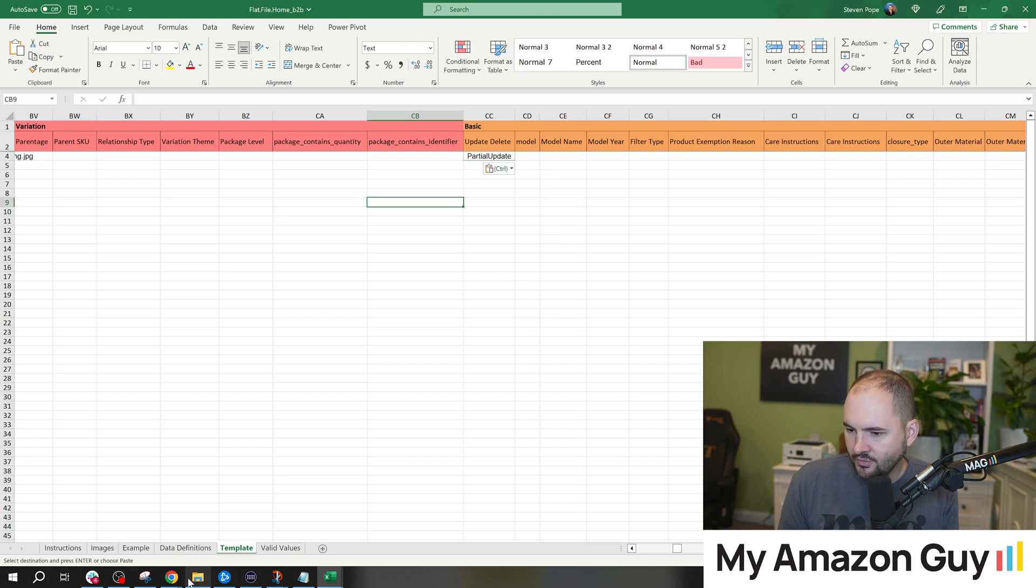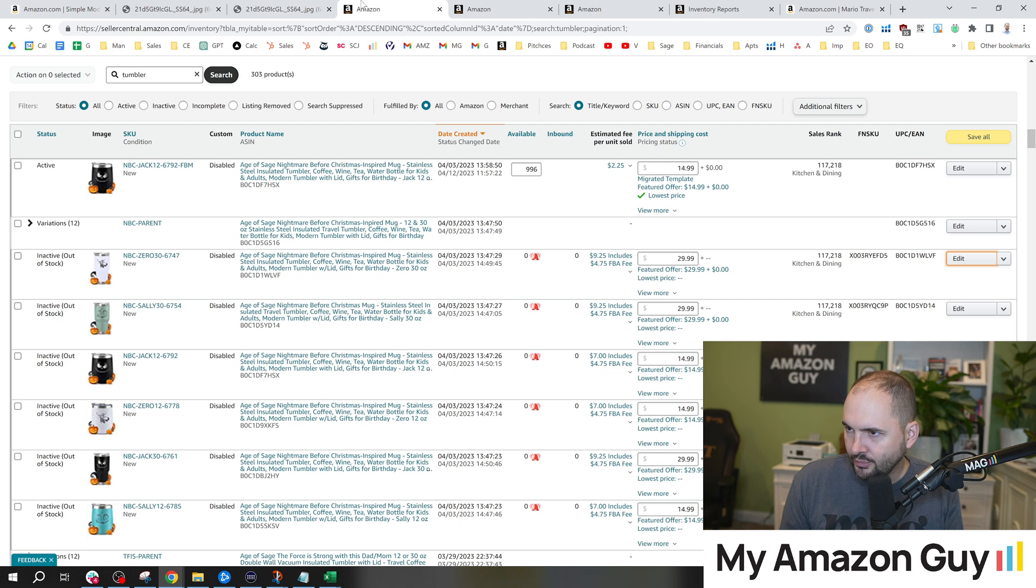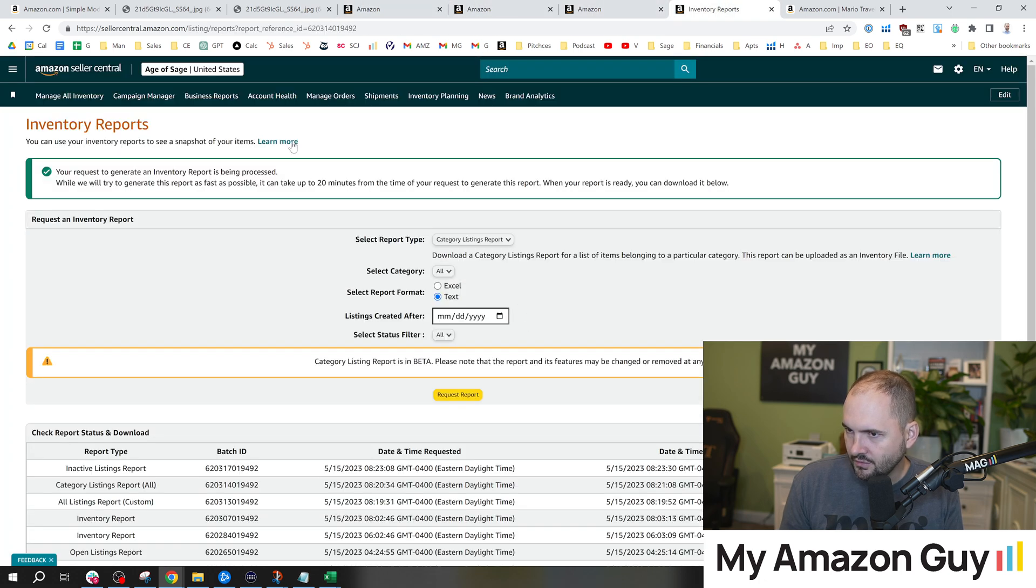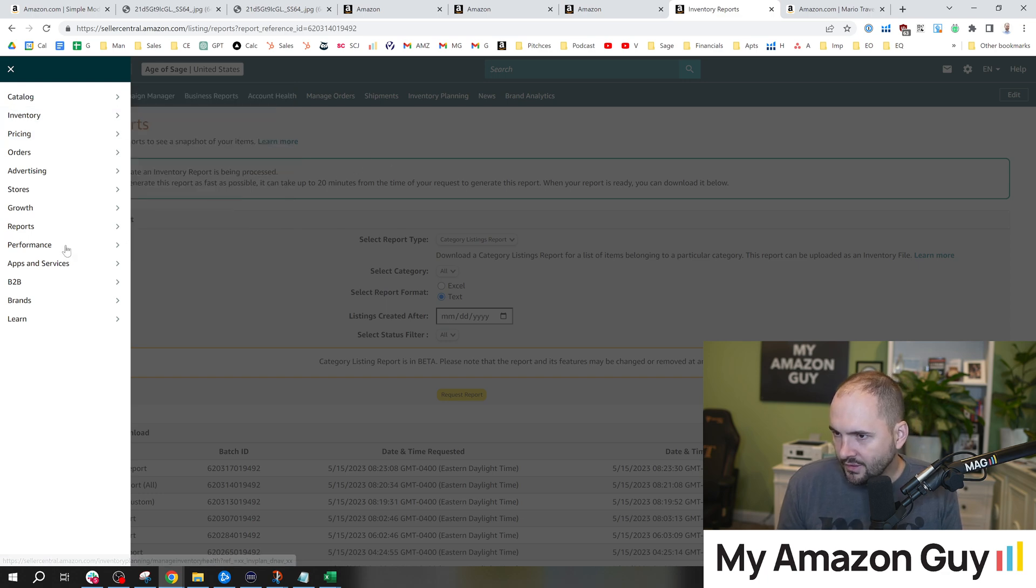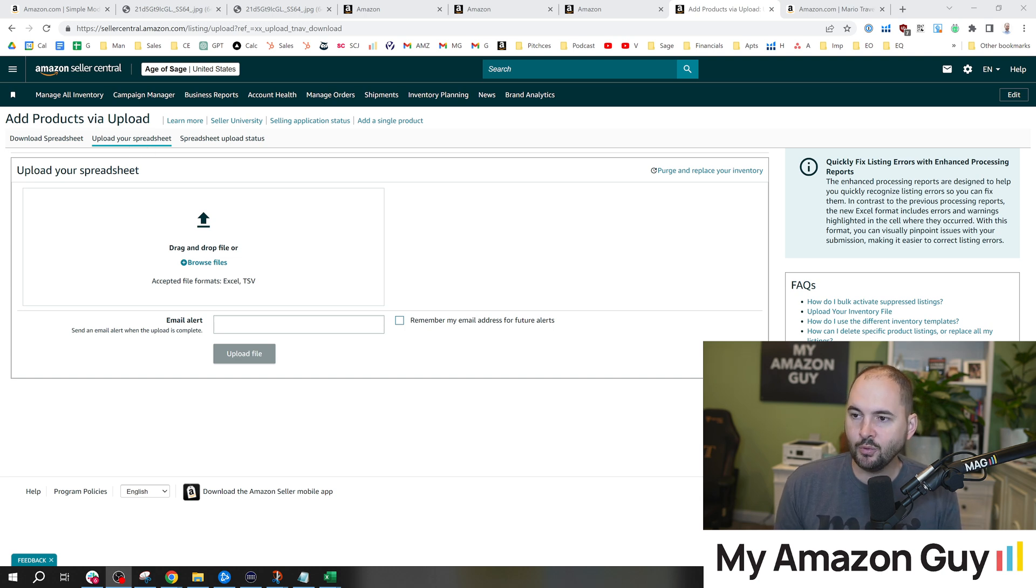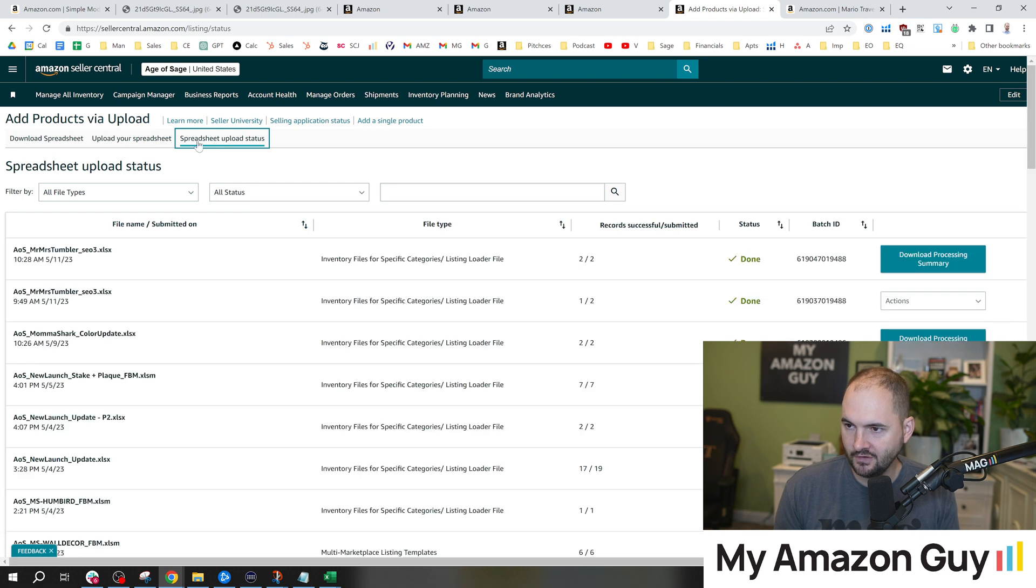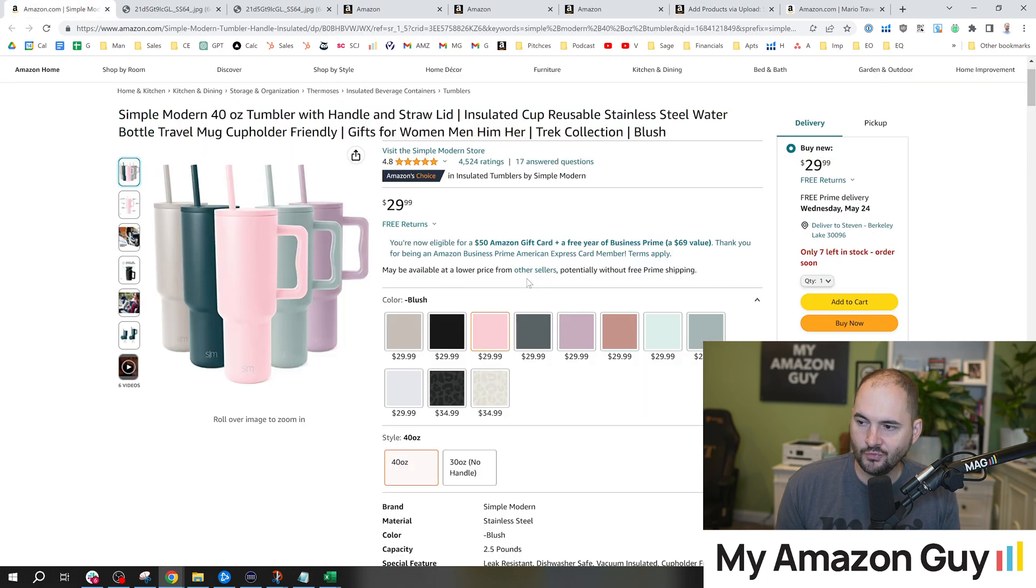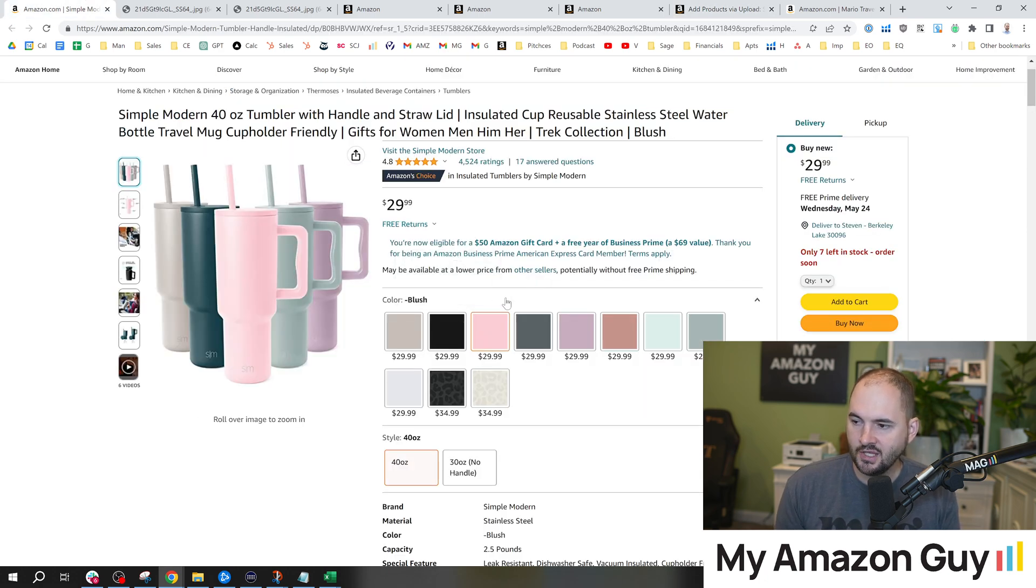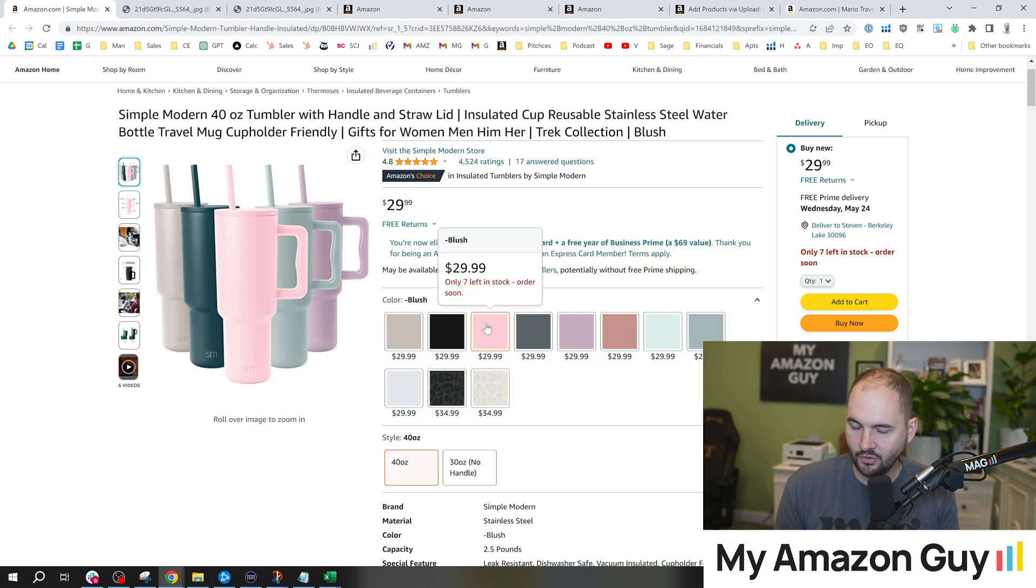After we've saved the file, we would go back over to the inventory uploader page. We're going to go to the upload your spreadsheet tab on the add products via upload page. In here you'd browse for the Excel file, simply hit upload, and then you can see the upload status on this column once it goes through. Then you'll see record submitted status done. You got a batch ID if you have to troubleshoot anything, and you can download the processing summary. The way that you're going to know if you're successful is if the image here, the swatch image, gets replaced from the regular product like this and it starts to look like a color.